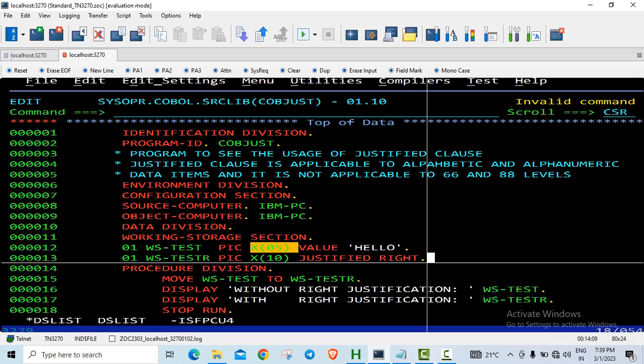Numeric is right justified. You know for numeric, the justification is done from the right. And for alphabetic and alphanumeric, the justification happens from the left side.